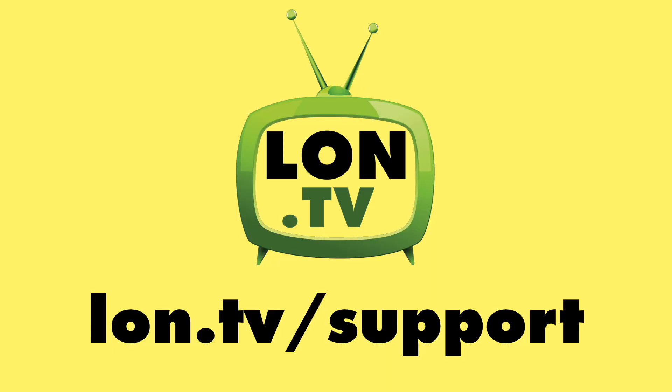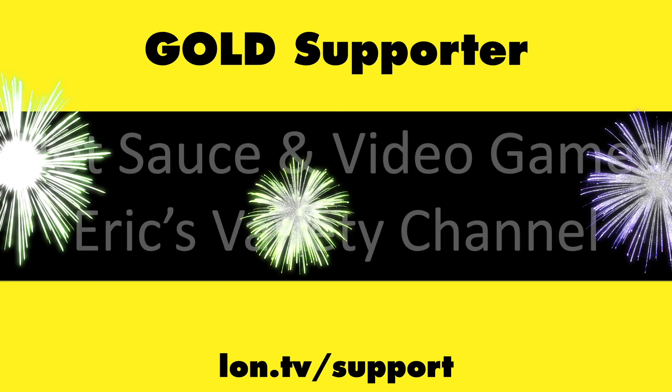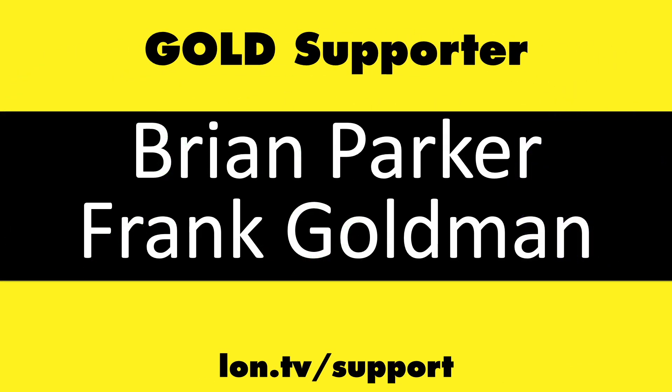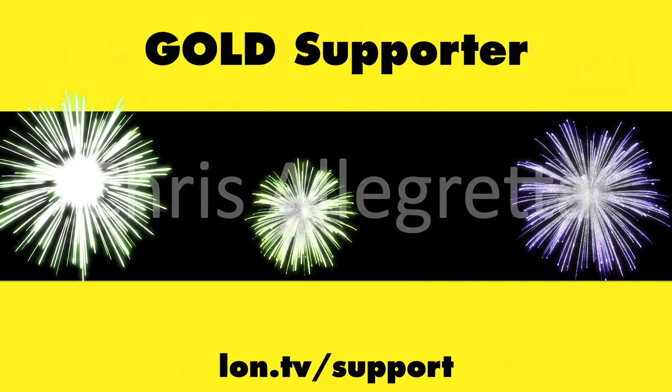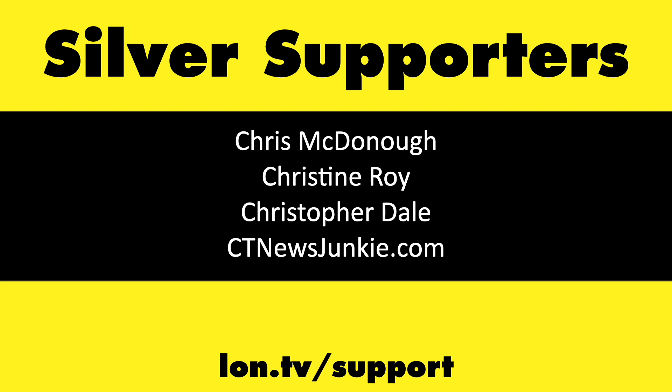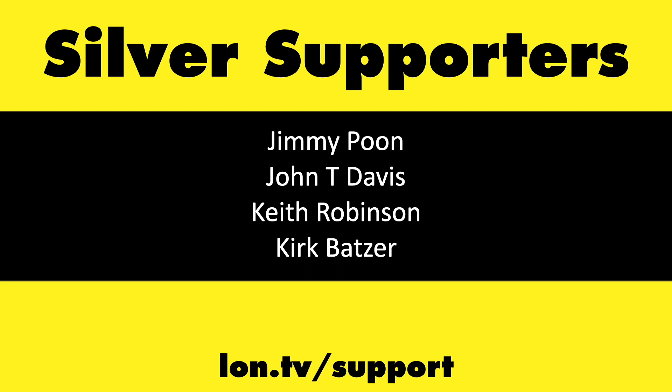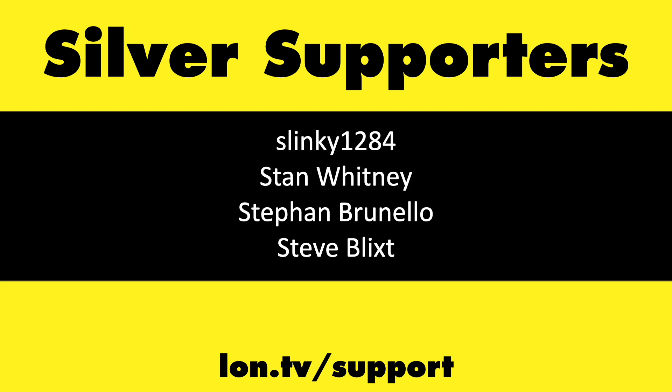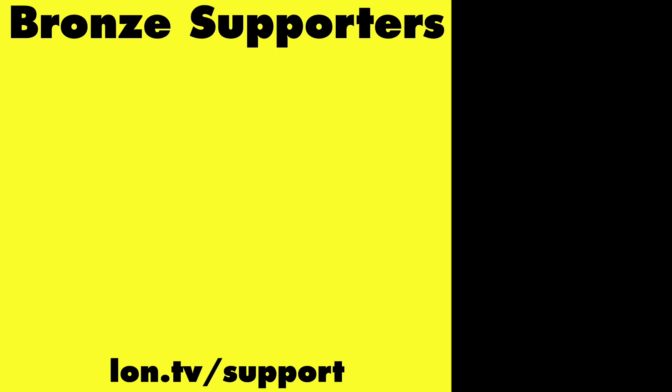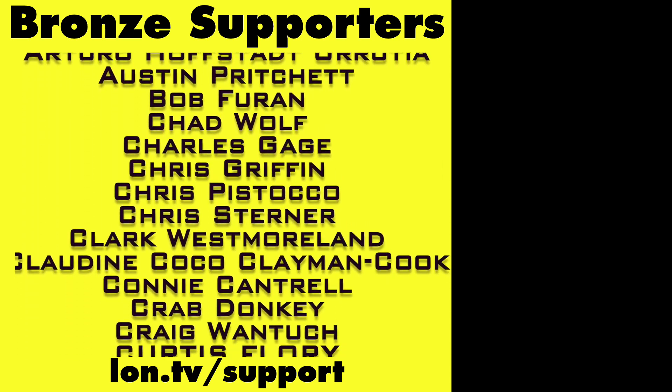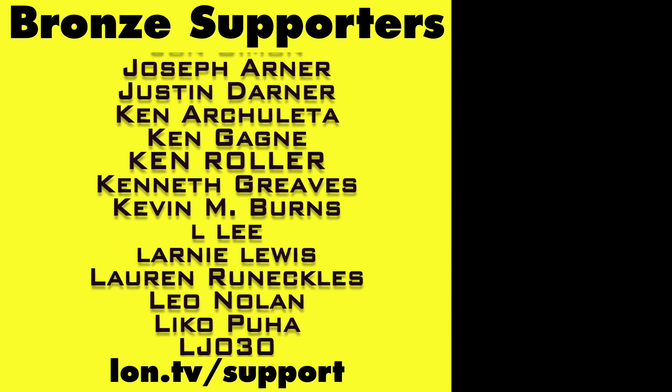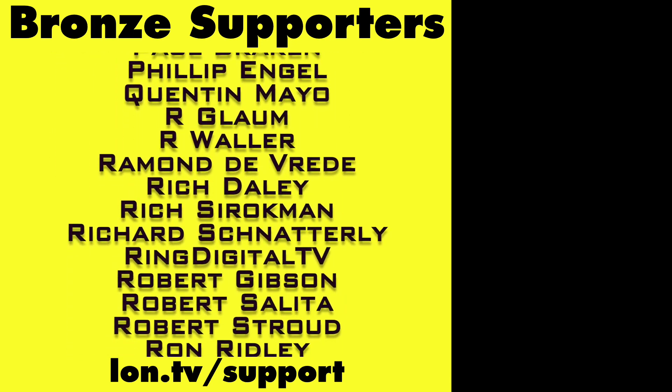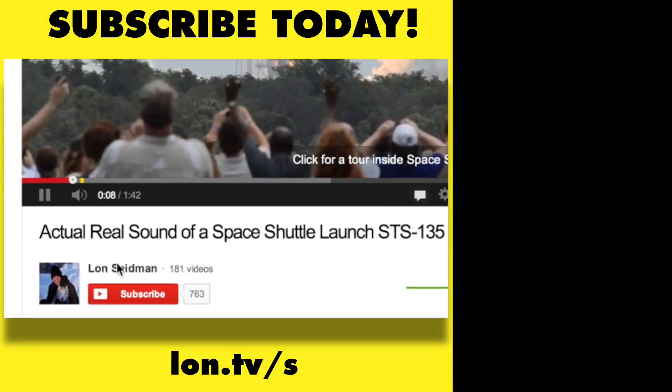This channel is brought to you by the Lon.TV supporters, including Gold Level supporters, Jim Tannis and Tom Albrecht, Hot Sauce and Video Games and Eric's Variety Channel, Brian Parker and Frank Goldman, Amda Brown and Matt Zagaya, and Chris Allegretta. If you want to help the channel, you can by contributing as little as a dollar a month. Head over to lon.tv/support to learn more. And don't forget to subscribe. Visit lon.tv/s.